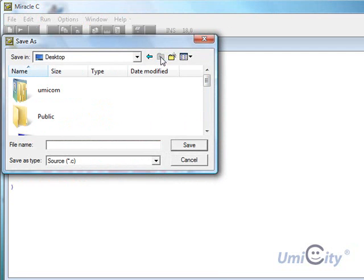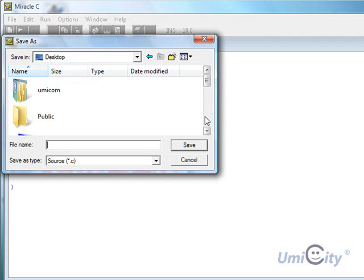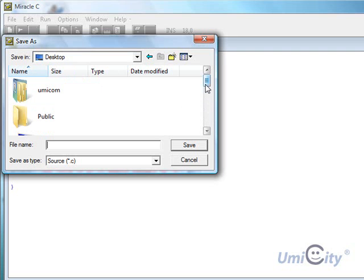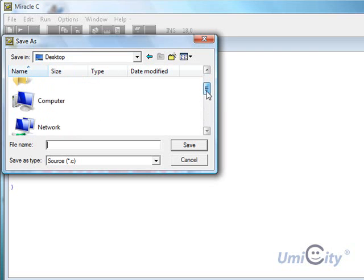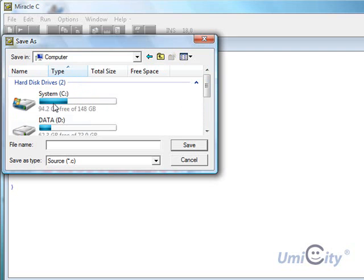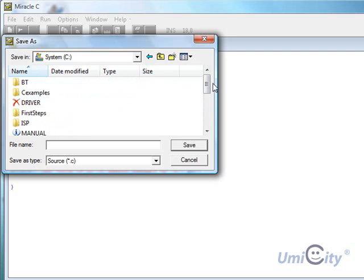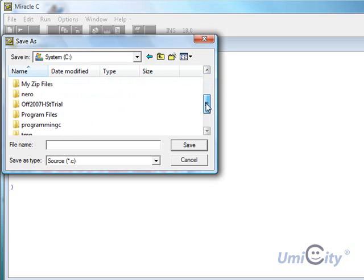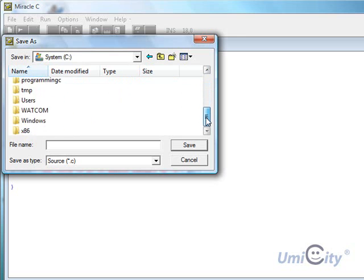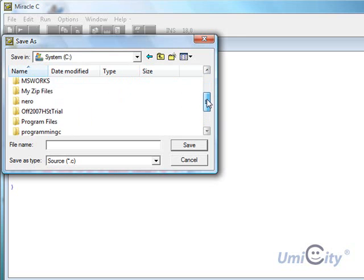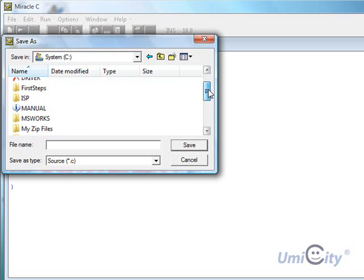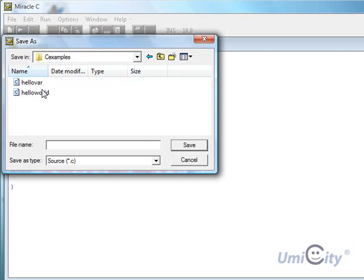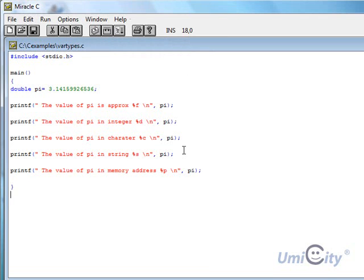So we go to... Where did we put the last file? We put it in drive C didn't we? So let's go to drive C now. Computer. Drive C. And it was C examples or something like that, wasn't it? Let's have a look for C examples. Here we go. It's up here. Now what we're going to call this one is var types. So now we've saved it.